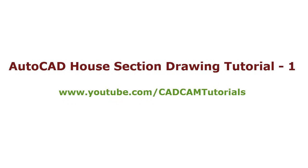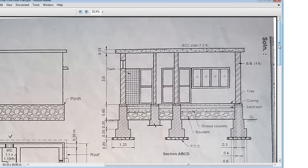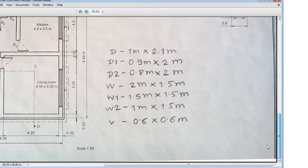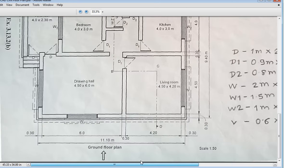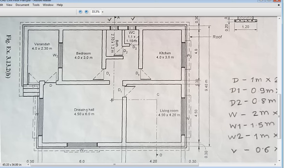In this tutorial we will create a house cross section drawing. This will be the drawing that we will be creating. The cross section has been taken as per section line ABCD, meaning at this position it has been cut and this part has been removed. By standing here and looking on this side, what is visible is what we will be drawing.